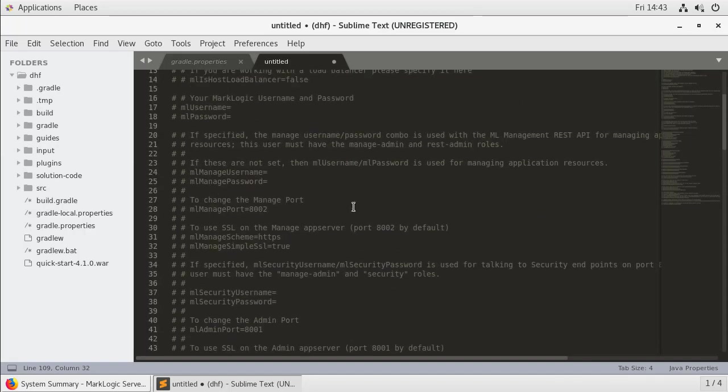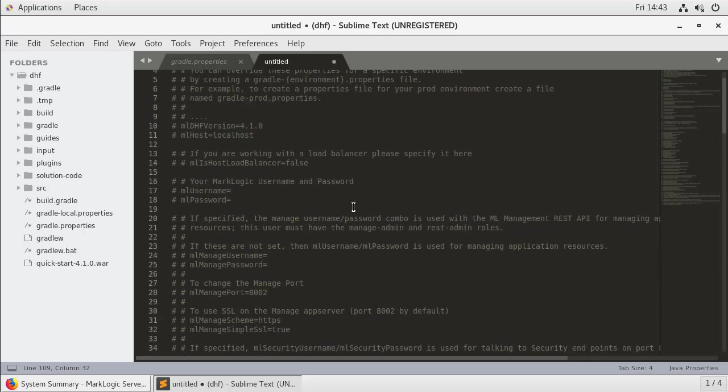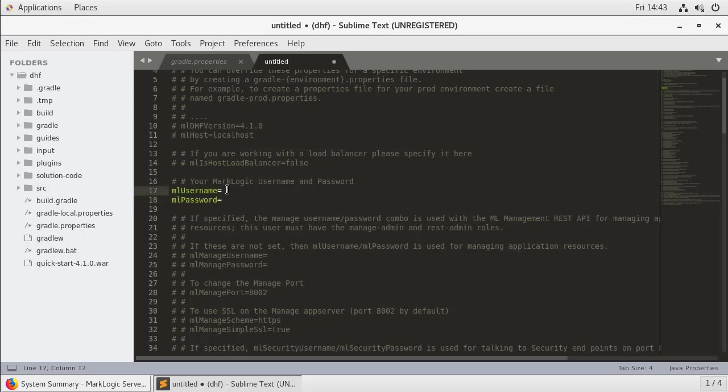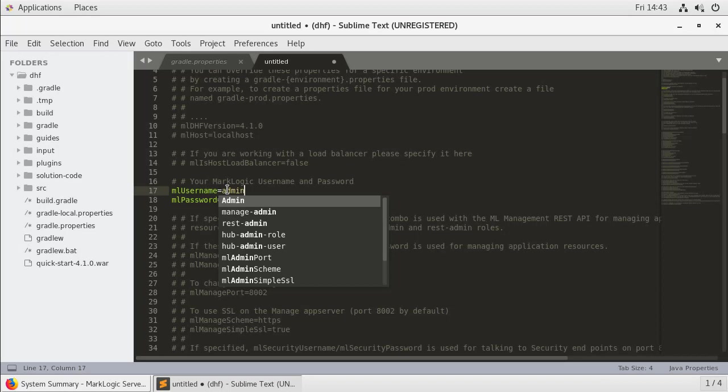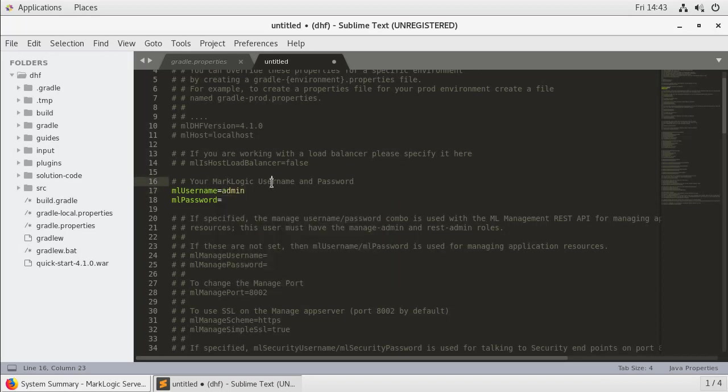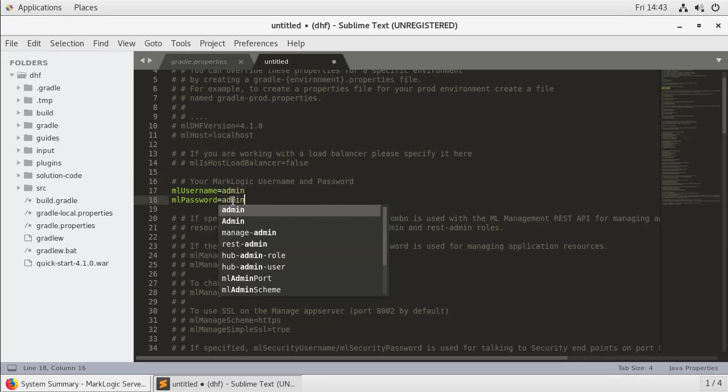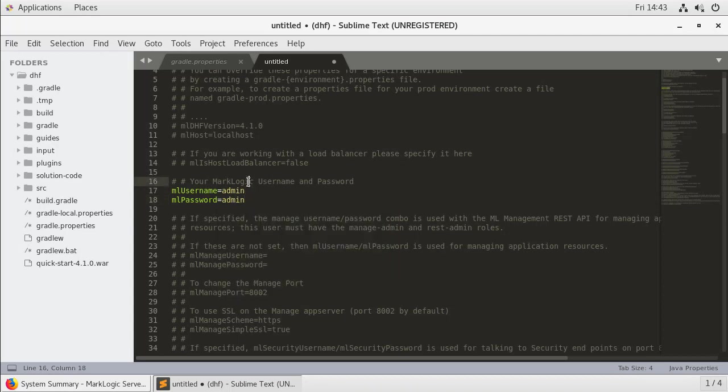Now everything is commented out and I can go back and uncomment just the ones that I am interested in. For my purposes here, I am going to make use of our username and password. I'm going to have these as admin and admin. If you are interested in not having those as plain text, we do have a tutorial video that can assist with that.